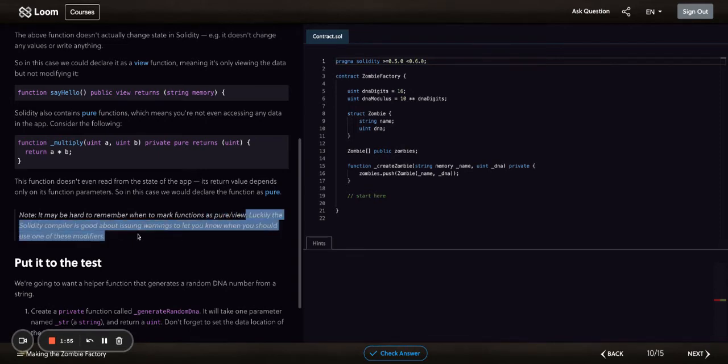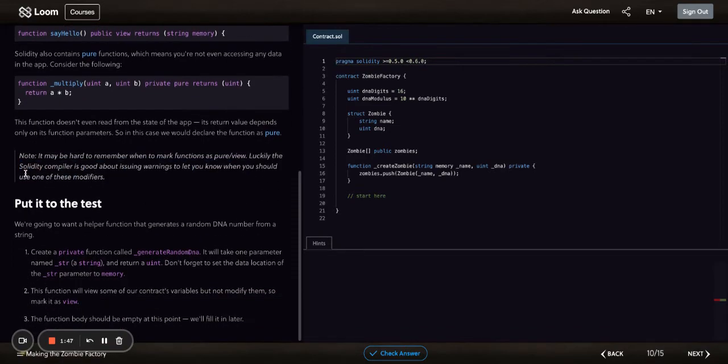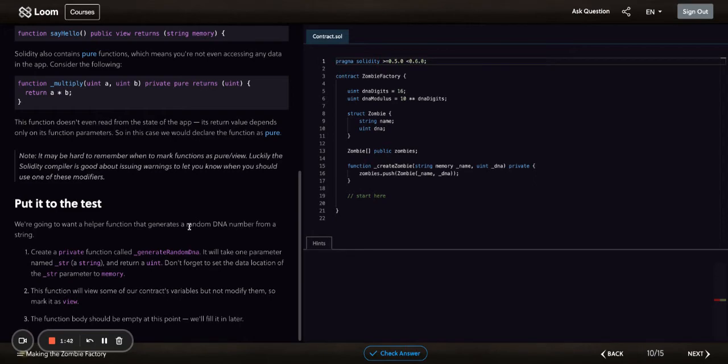And this just states that you'll get warnings if you don't do it, so it's kind of a reminder in the compiler, which is great. Now let's put it to the test. We're going to want a helper function that generates a random DNA number from a string. So let's create a private function called generateRandomData.